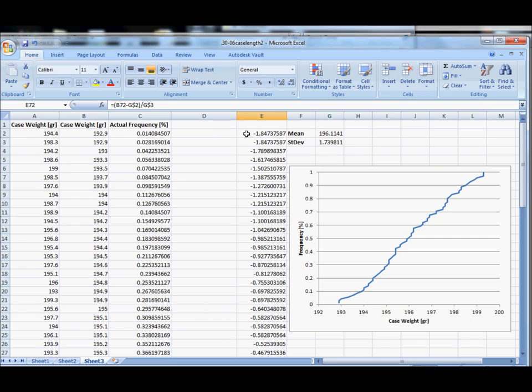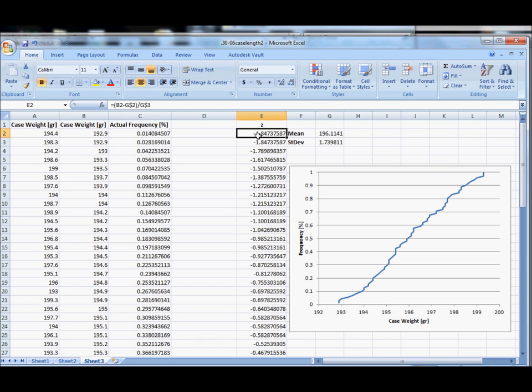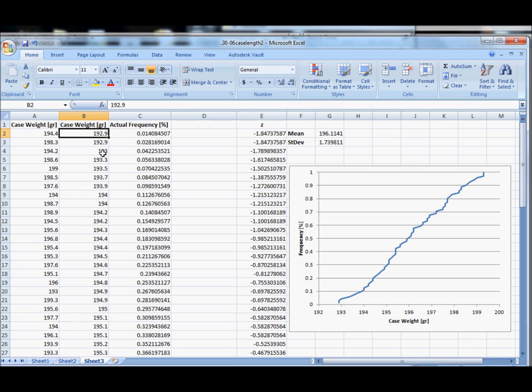And so we're going to call this column z. Traditionally, z is equal to the deviation of the data in terms of standard deviations. So the way to read this is that 192.9 grains, this data point, is 1.85 standard deviations to the left, hence the negative sign, of the mean.